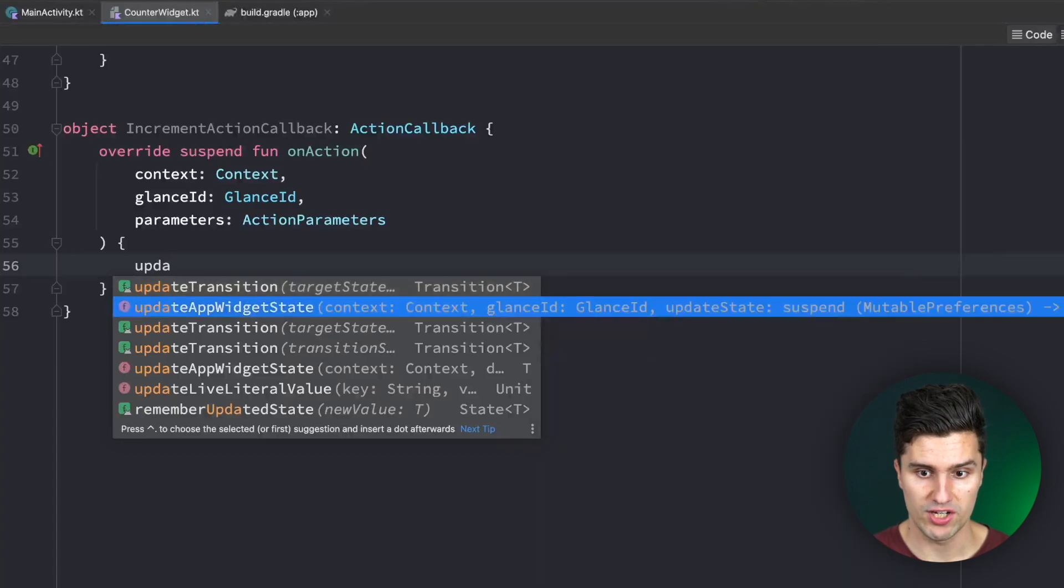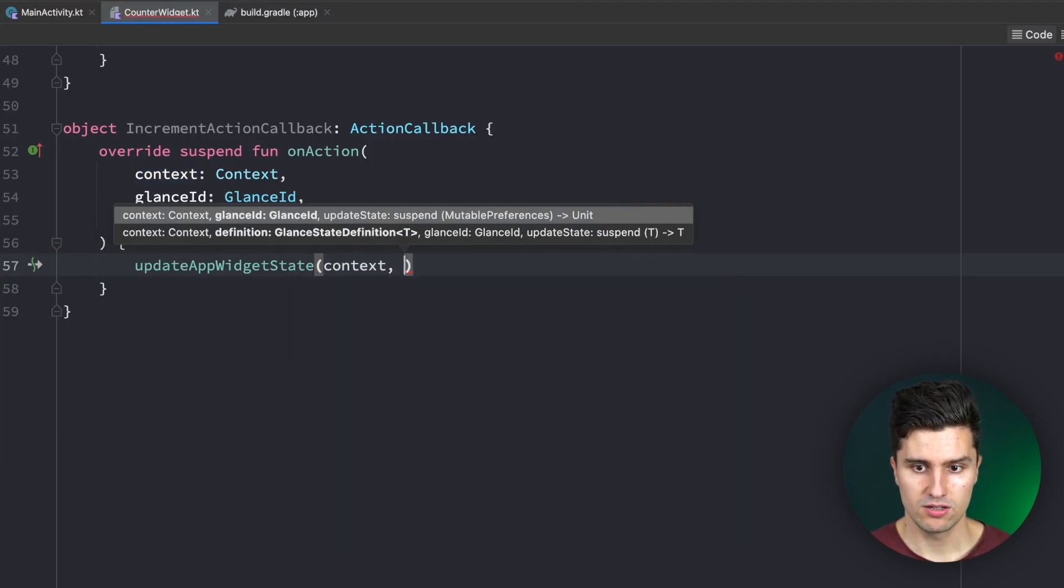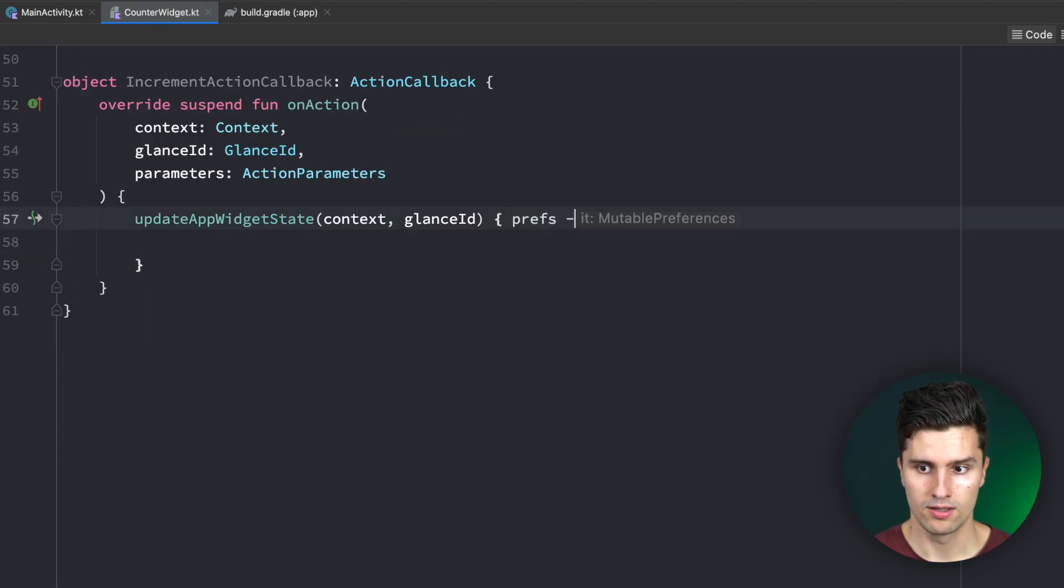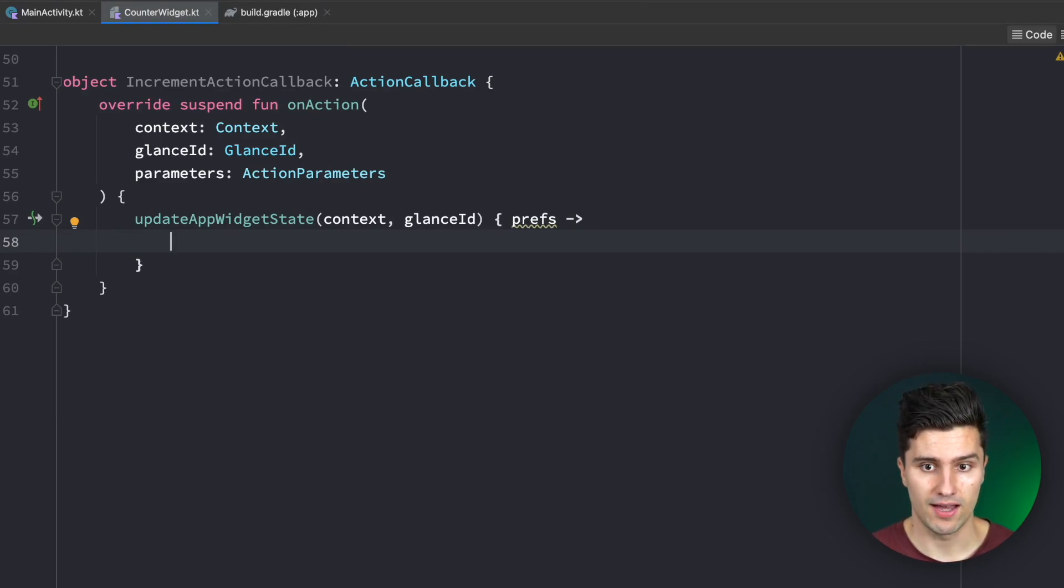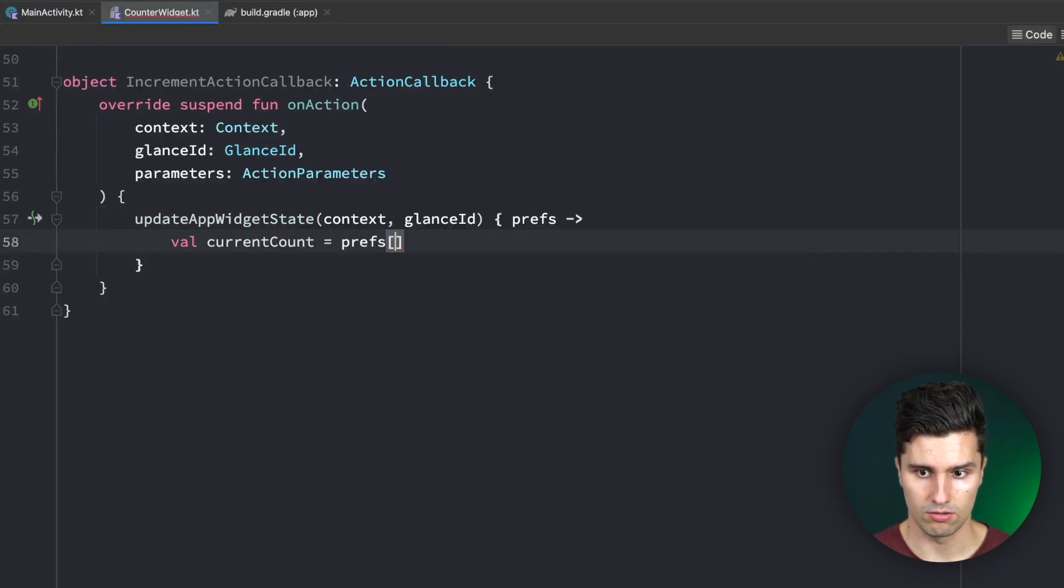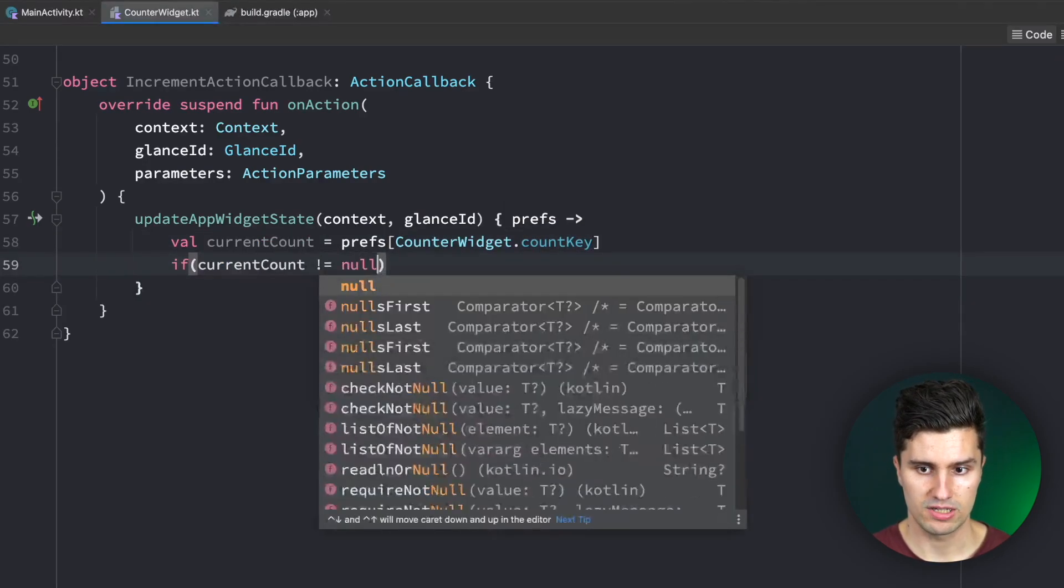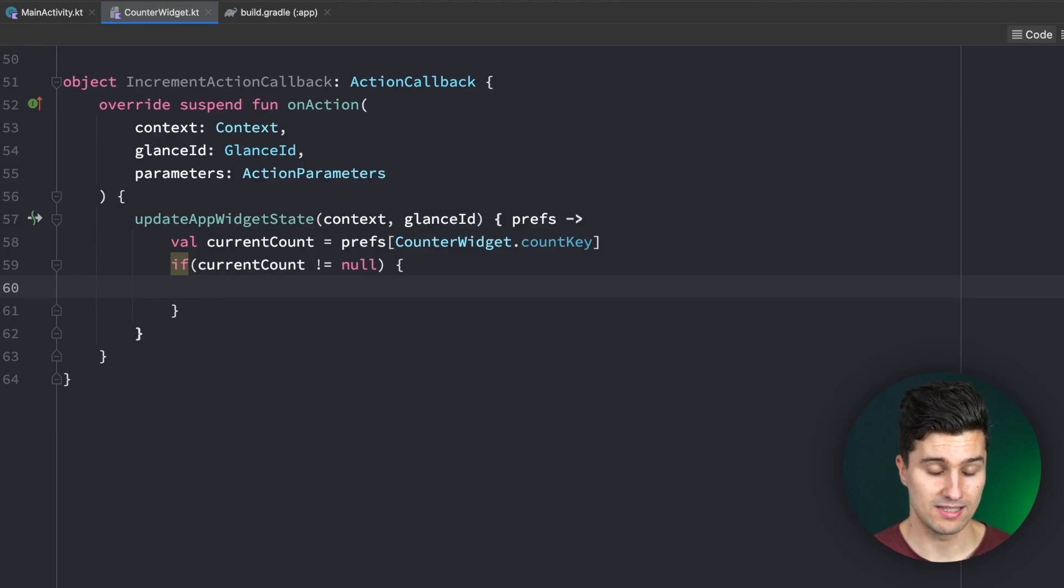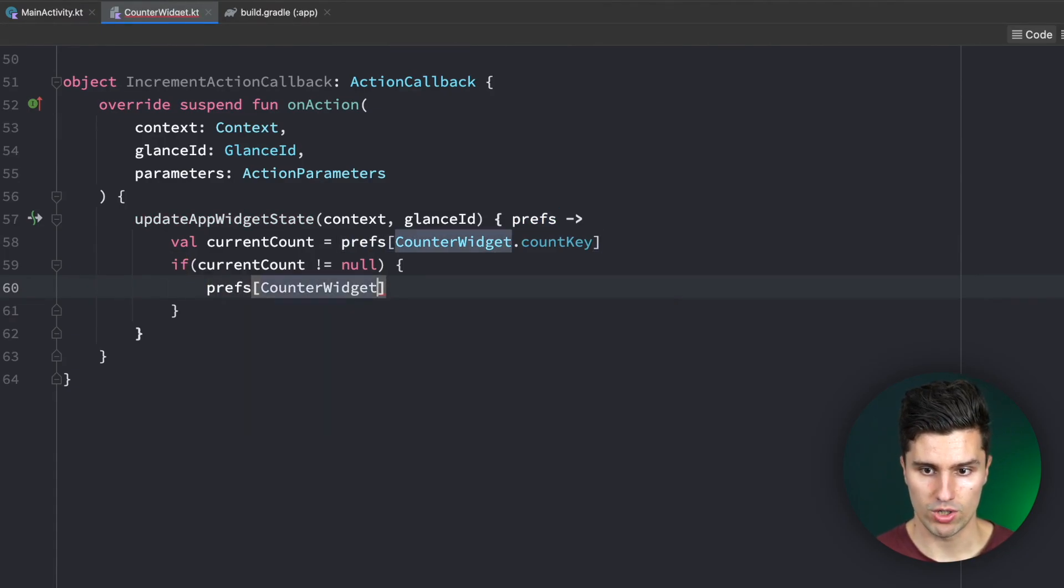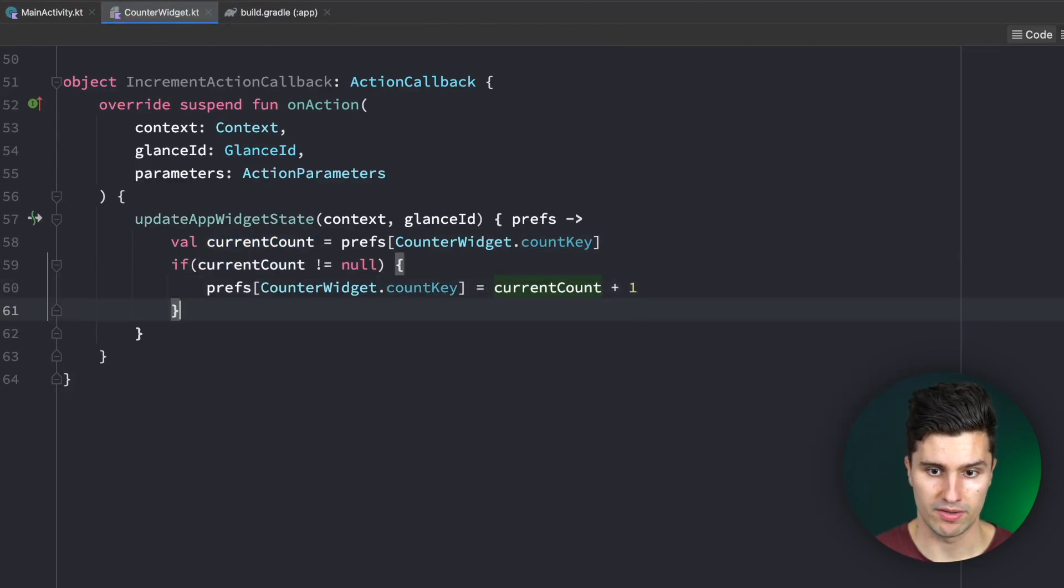Now let's get to this button to implement this onClick action. For that we actually need to create a separate class which we can do below here, can be an object again called IncrementActionCallback. That is of type ActionCallback and here we need to implement onAction. This function is called when we click on the button. It gives access to the context, the GlanceID so which widget that is, and some parameters we could optionally pass here.